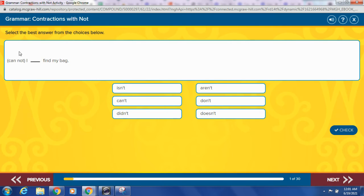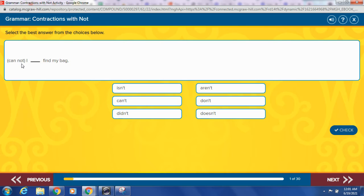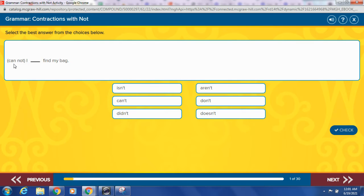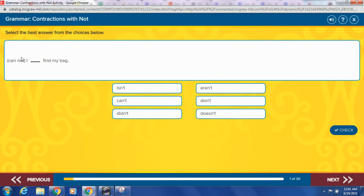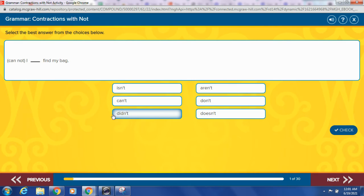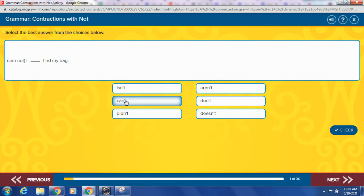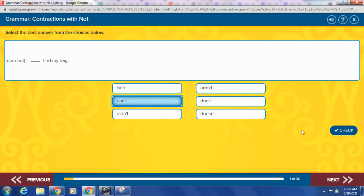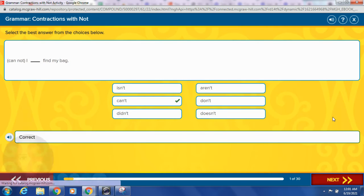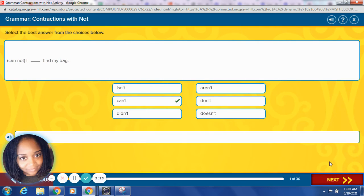So we have cannot. I blank find my bag. We want to combine can and not with an apostrophe. So what would our new contraction be? Remember, your first word always stays the same most of the time. Your not is going to lose that O and replace it with an apostrophe. Which word down here will be that contraction for cannot? Right, let's check it. Can't. Fantastic, good job.